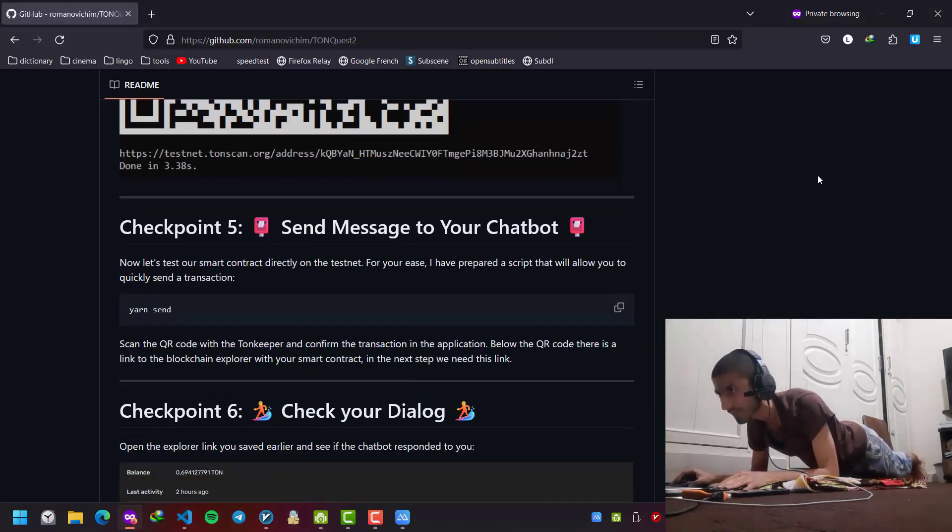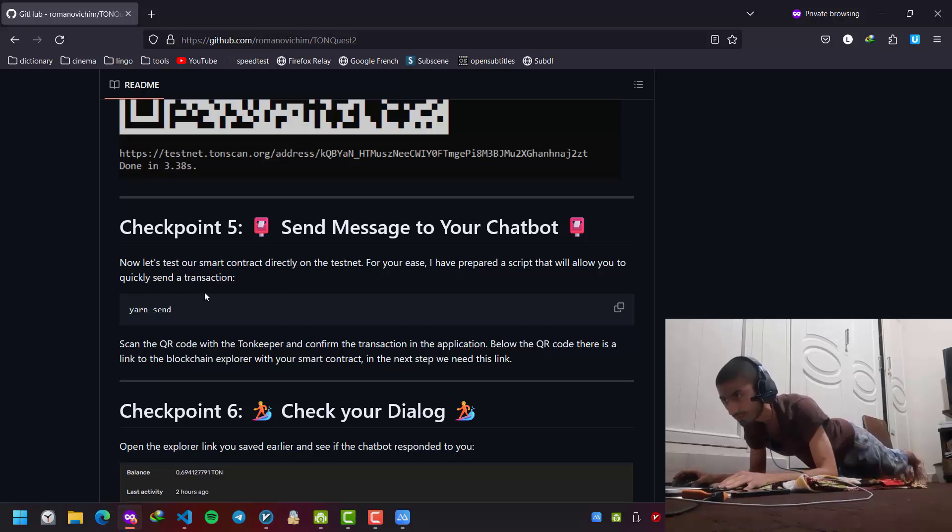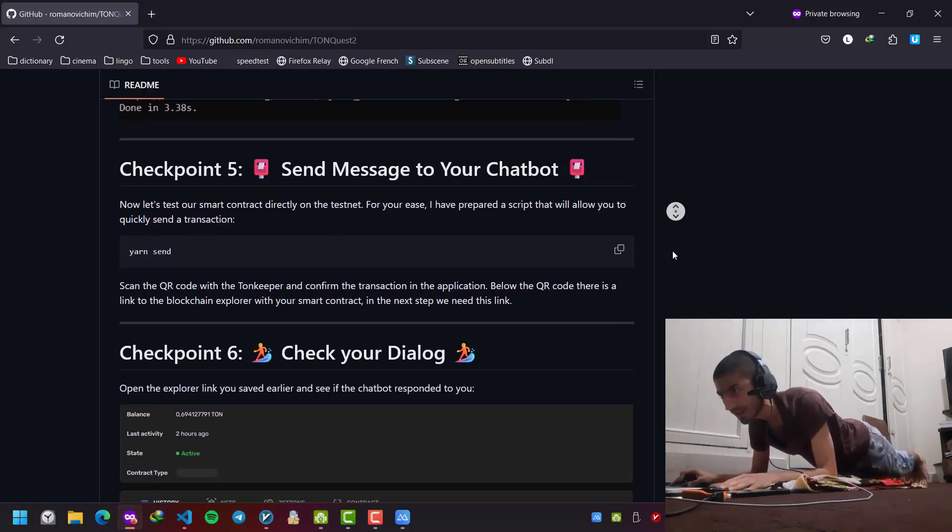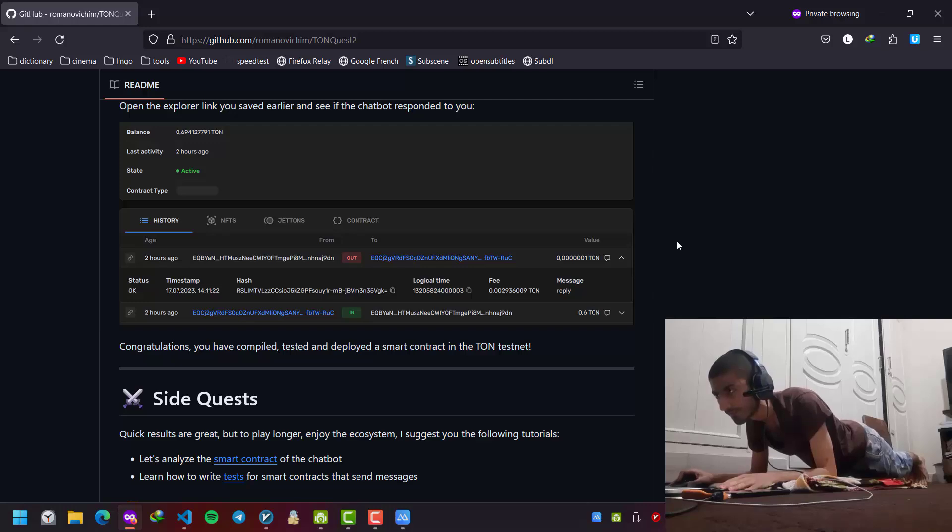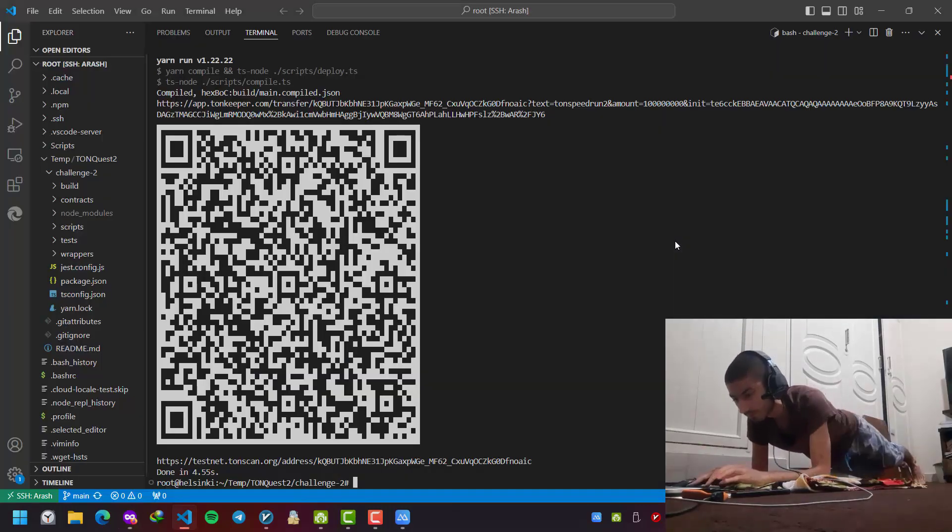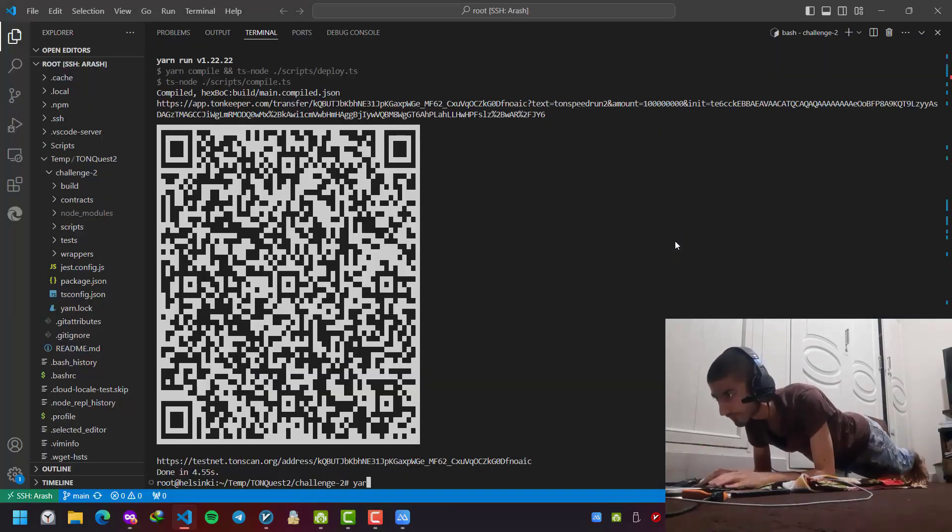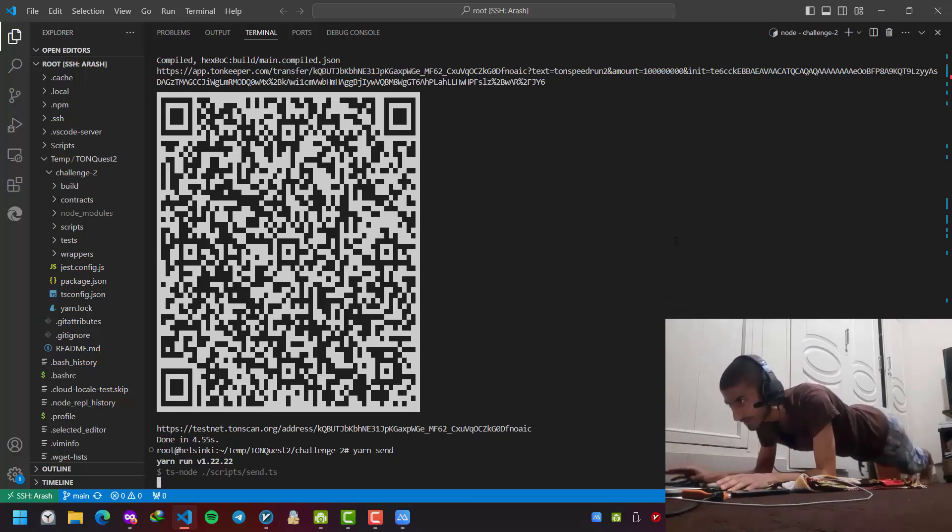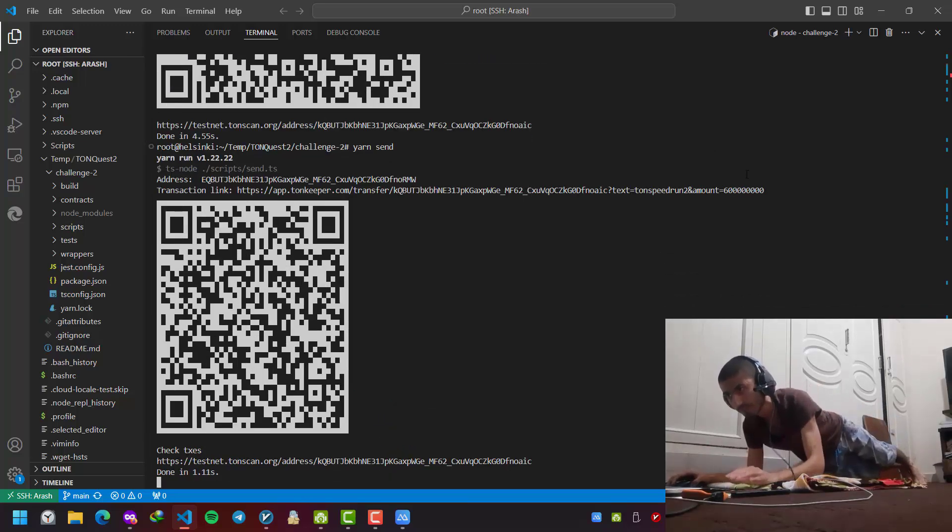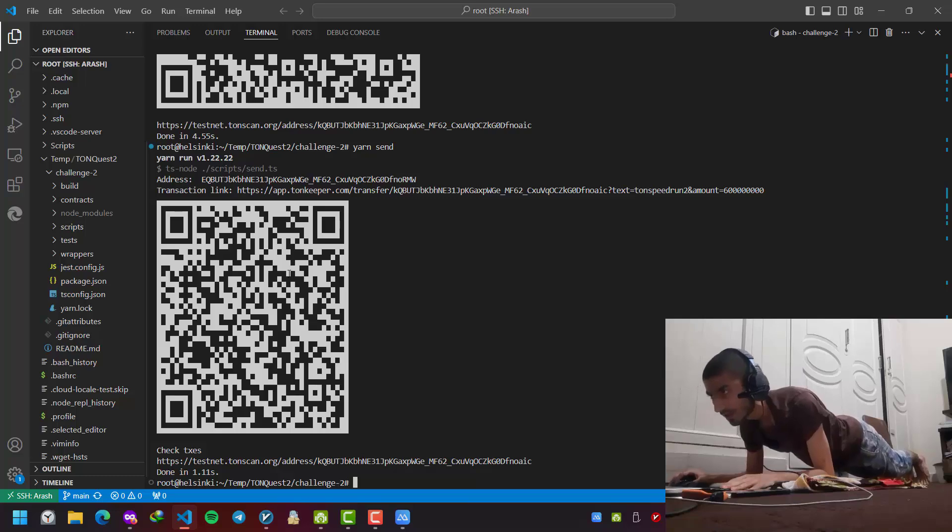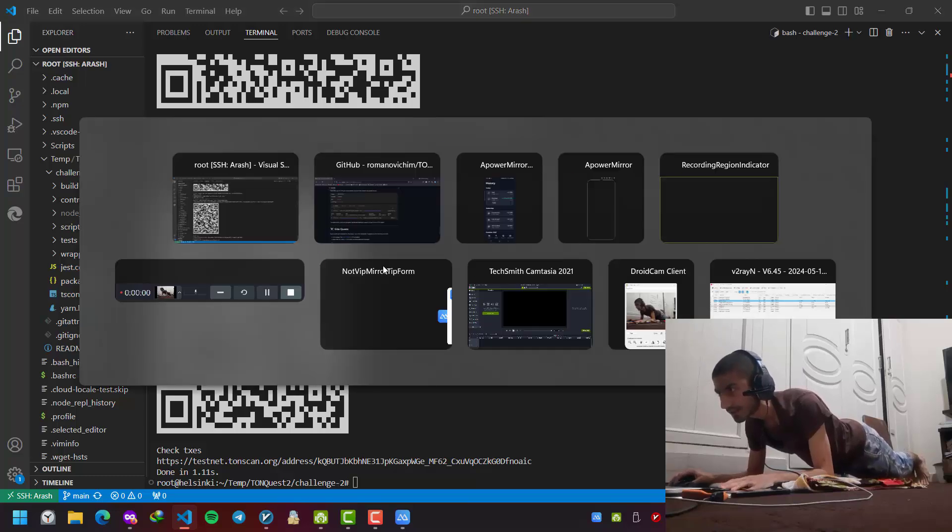Furthermore, we have this yarn send command. Let's check it out. Yarn send. And this gives us the same functionality.